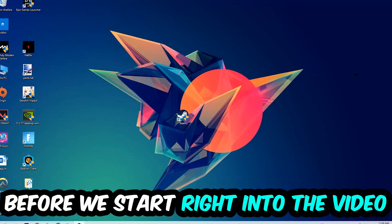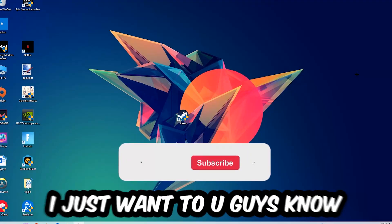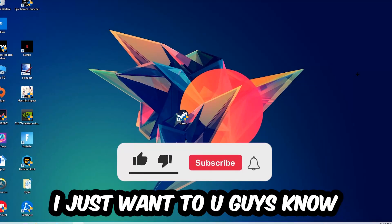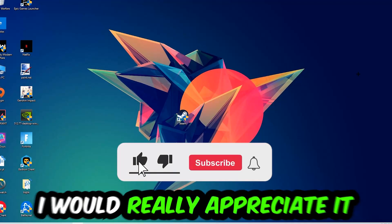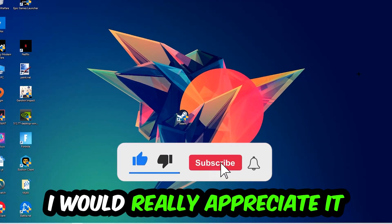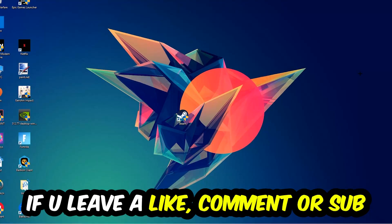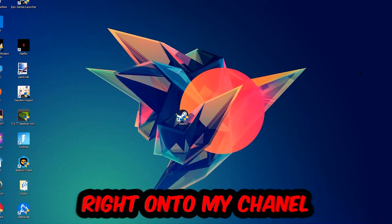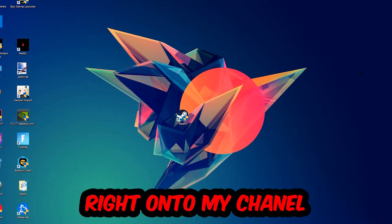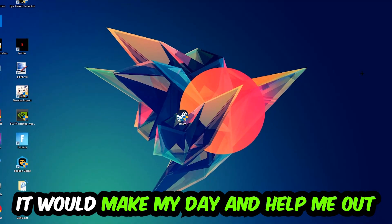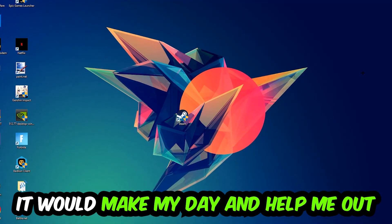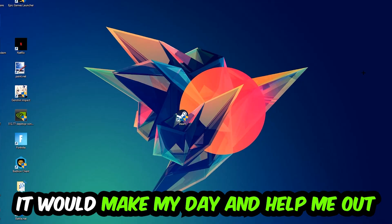Before we start right into the video, I just want to let you guys know that I would really appreciate it if you would just leave a like, a comment, or a subscription on my YouTube channel. It would really make my day and help me out as a little YouTuber as I am.